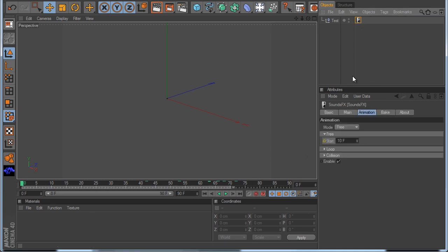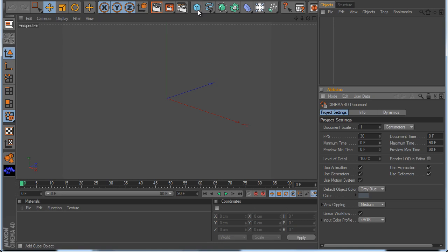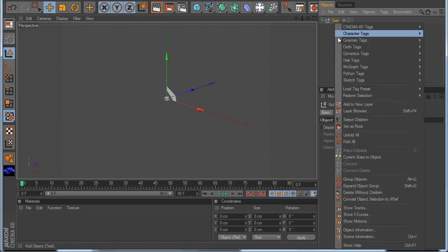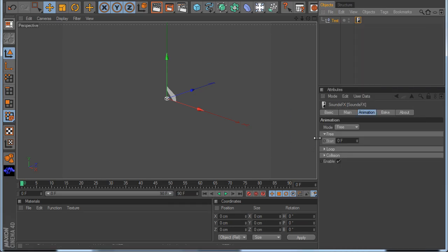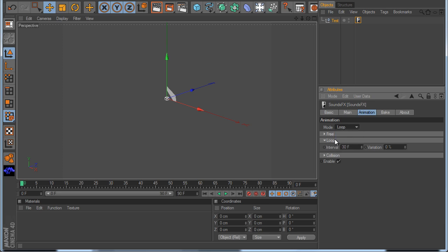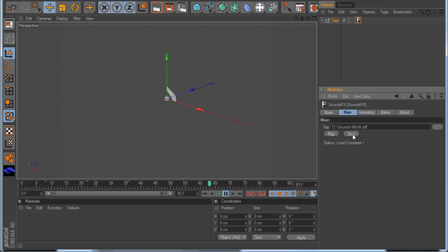Now I want to explain how the loop mode works. The loop is easy. I make a new scene — I make a null object again and I call it 'test'. I make a Python tag with sound effects. The free and loop modes work on the null object, but for collision we use an object — that's why I use null again. Now I go to loop mode. The loop mode is, for example, if you want to repeat the sound every 10 frames — you write 10 here and you have it. Now I load the sound again — I hit my HIT file and hit play. You can see every 10 frames it makes the sound.